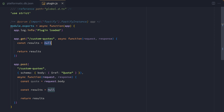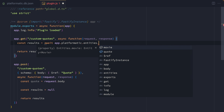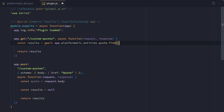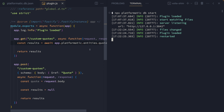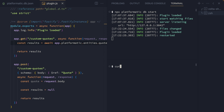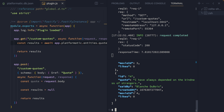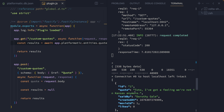In our GET route, we're going to use the Platformatic entities, which are made available automatically by the SQL Mapper. We can see we've got the quote entity, and we're going to call the find method. That will bring back some records, so let's try that endpoint in the terminal. We'll use curl to make a request to the custom quotes endpoint, and we can see that it's pulling back all of those quotes.